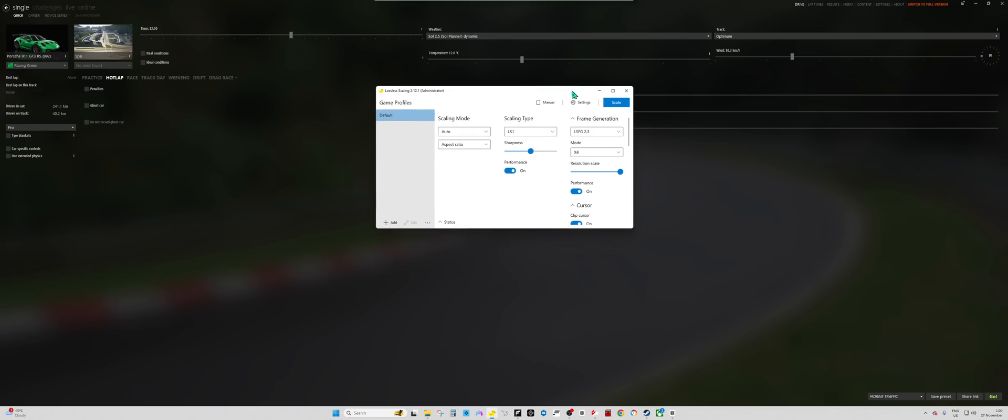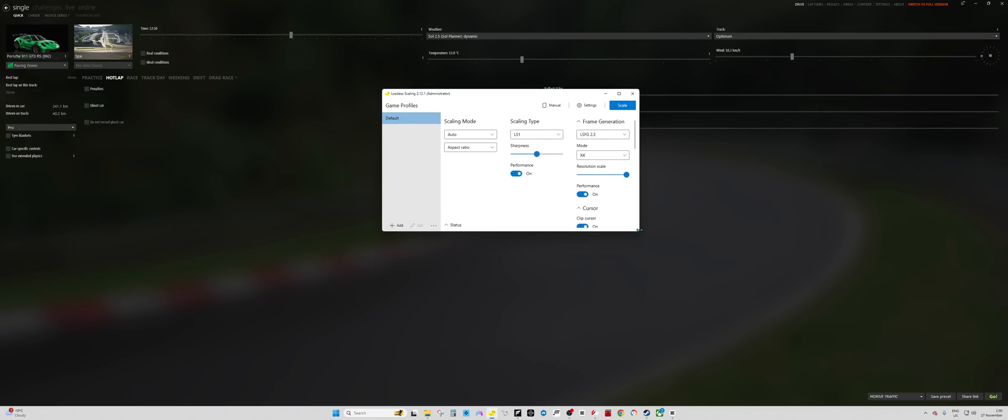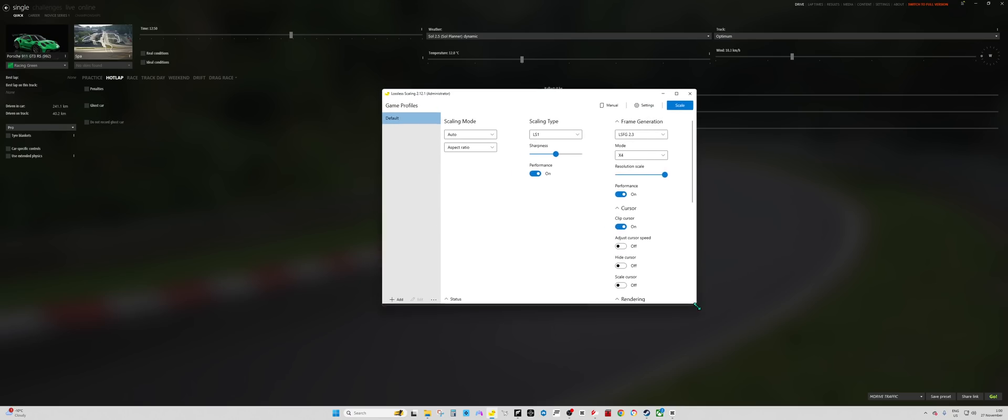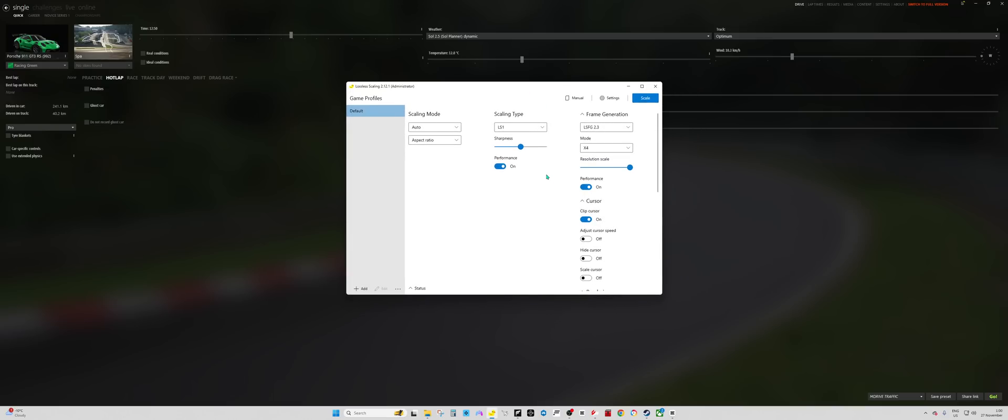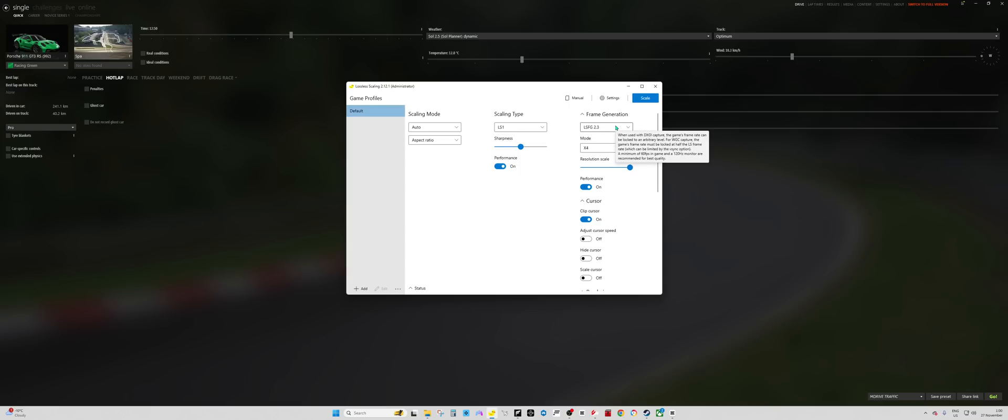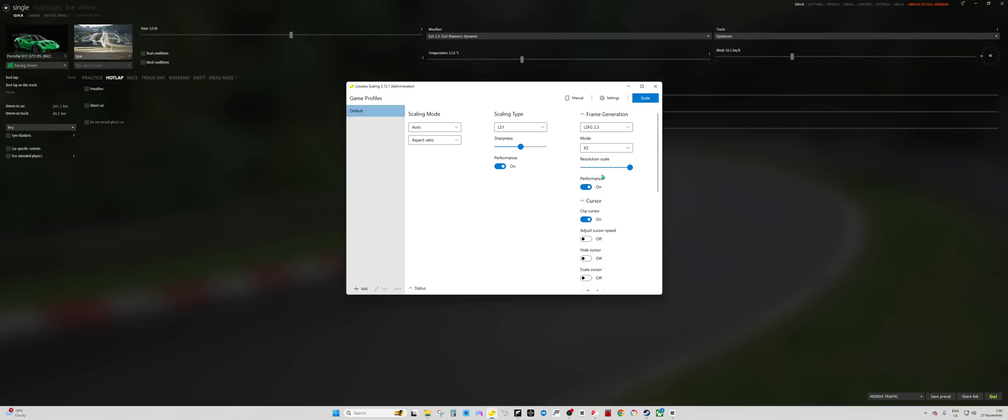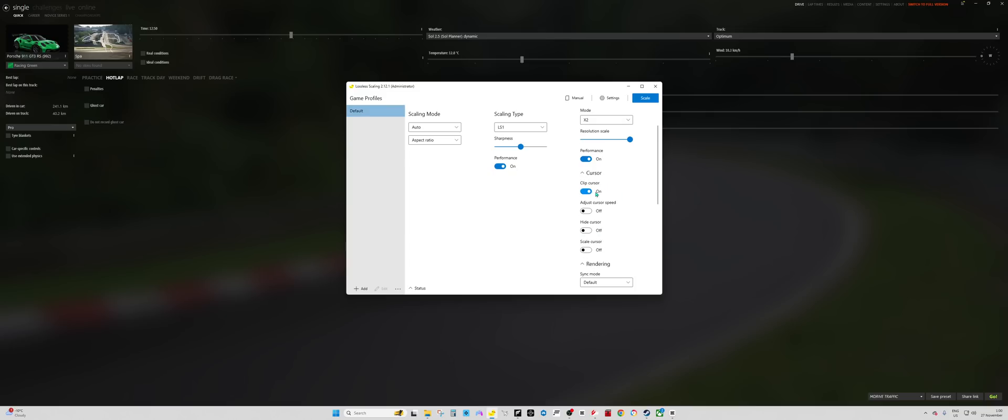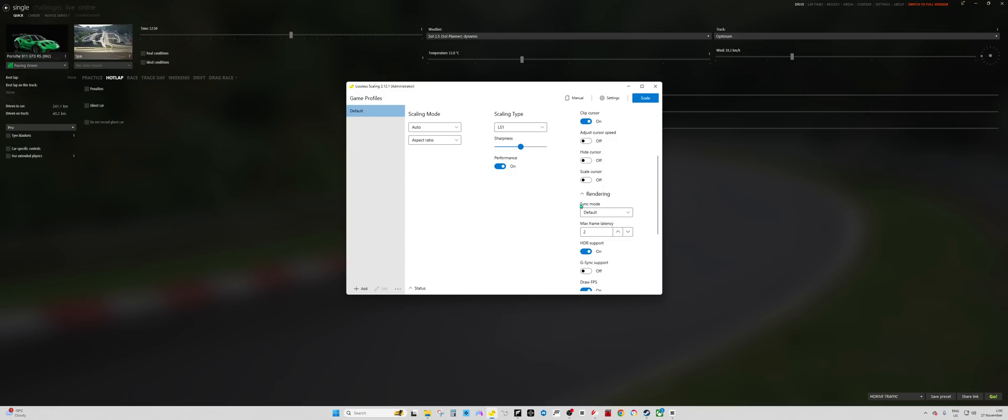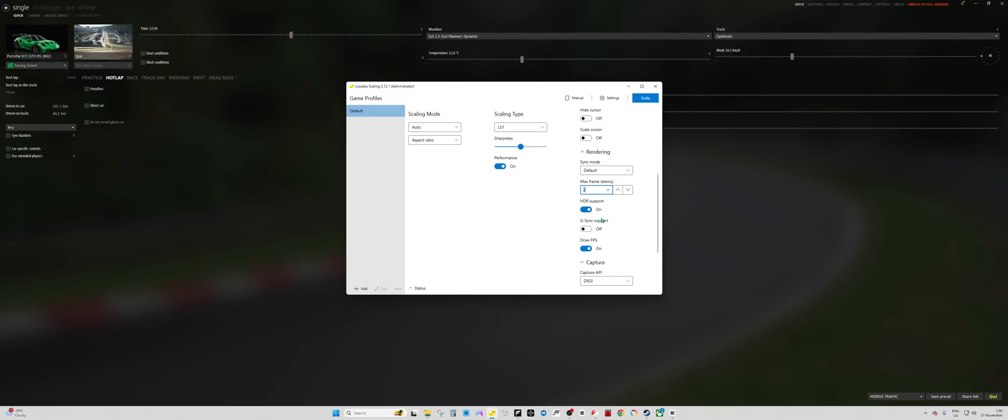So to run this, you run it in Administrator. And then for your settings, for Assetto Corsa, I'm using RTX 3070. So I have scaling mode on auto, aspect ratio auto. I'm using LS1. Sharpness, I have 2. Performance toggled on. LSFG 2.3. 4 times, you can use 4 times, you can use 2 times. If you go 2, we'll see how that looks. Resolution scale, max performance on. Cursor clip on. Rendering, got default. Max frame latency, 2.